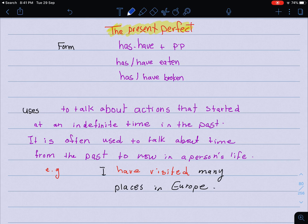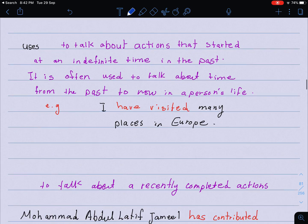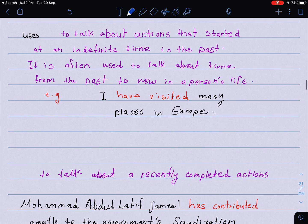You should memorize it by heart because it's very important. So eat, ate, and the past participle is eaten — this is what we mean by the past participle. So: has or have eaten, has or have broken, has or have spoken, has or have told, has or have walked. This is what we mean by the present perfect. Now let's move on to the uses.